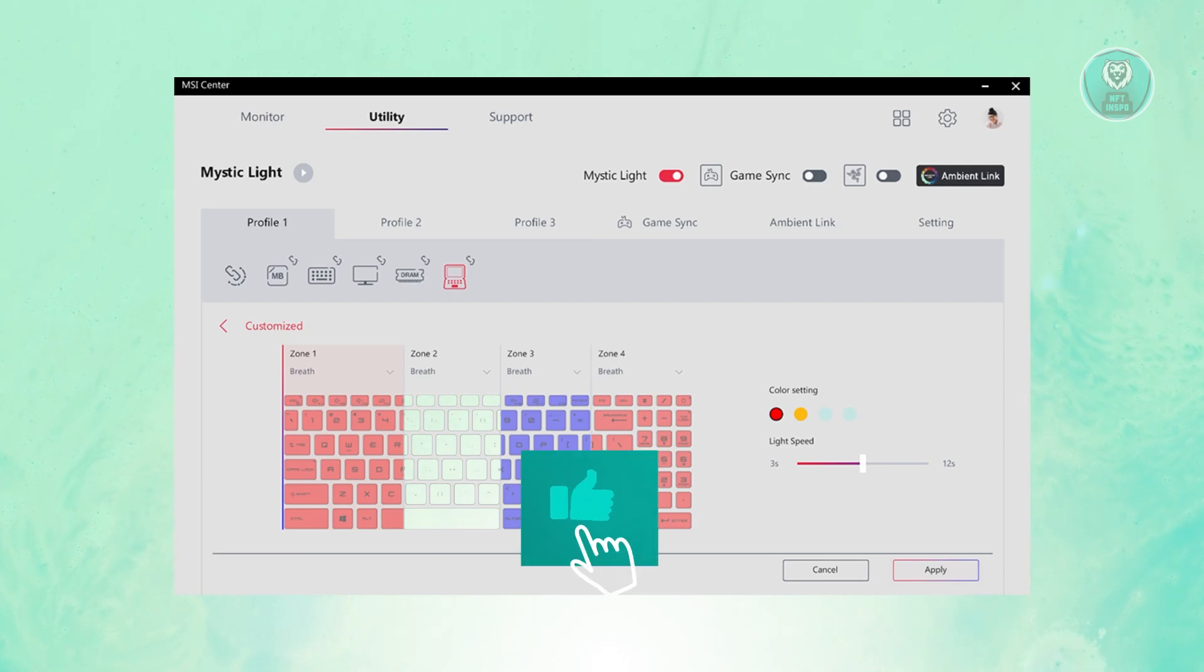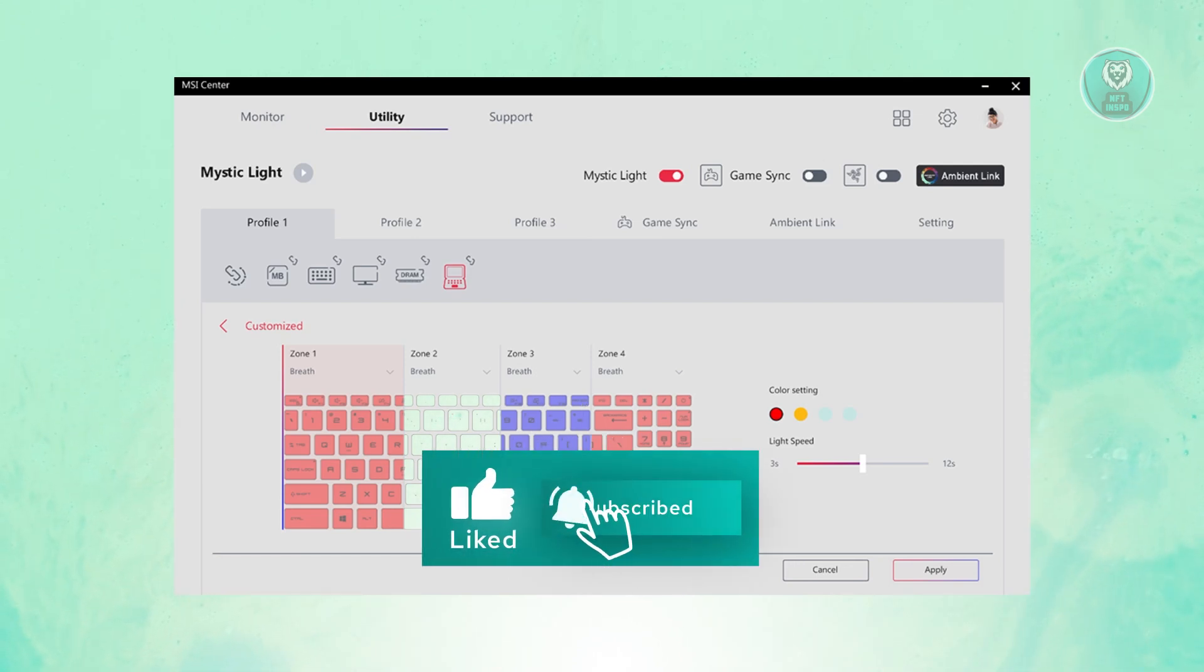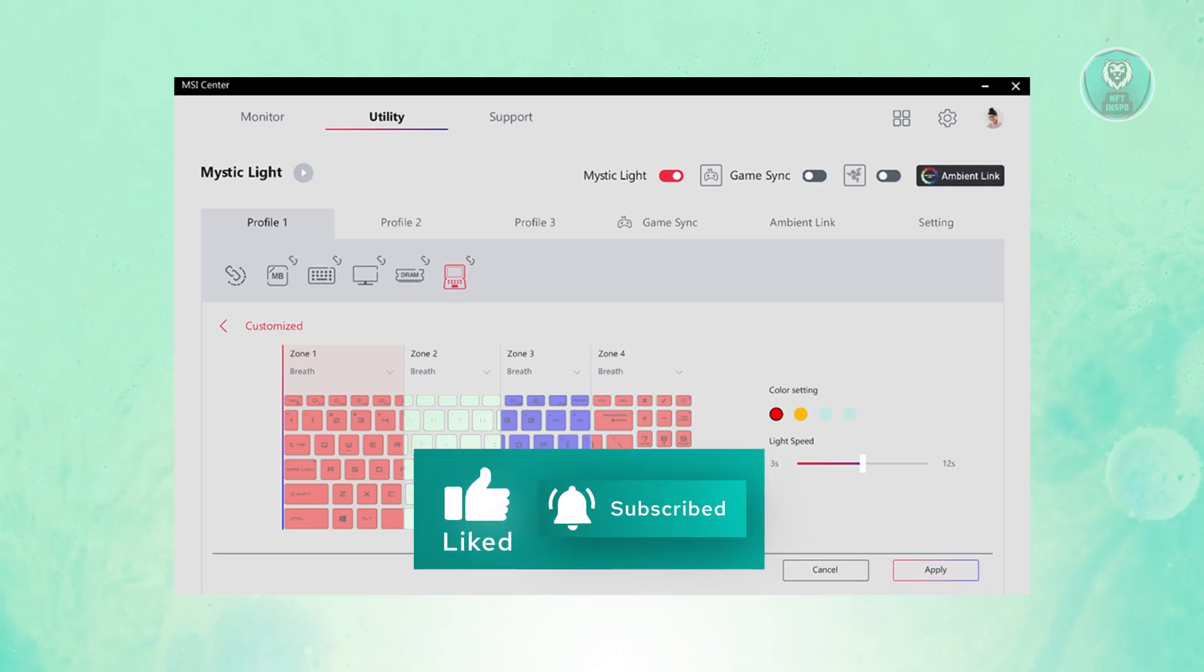That's about it. Hopefully this video is able to help you. Like and subscribe to NFT Inspo. Thank you for watching.